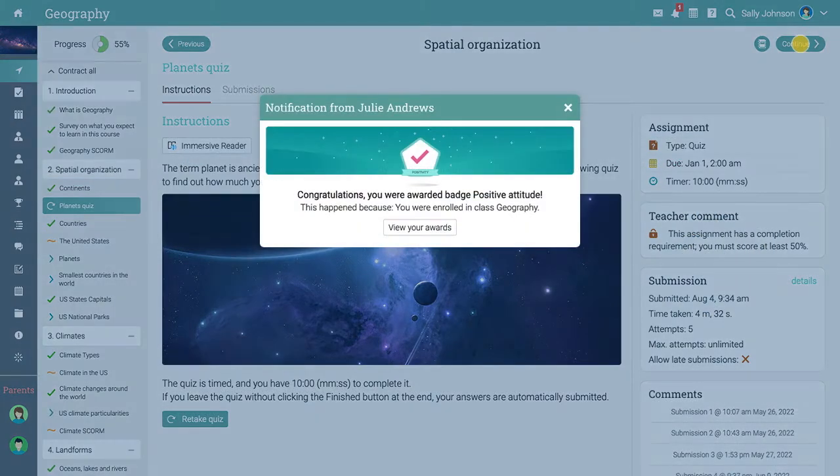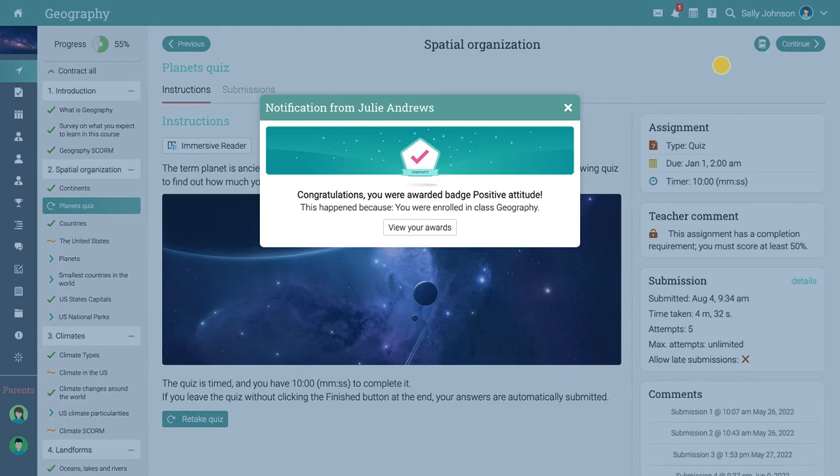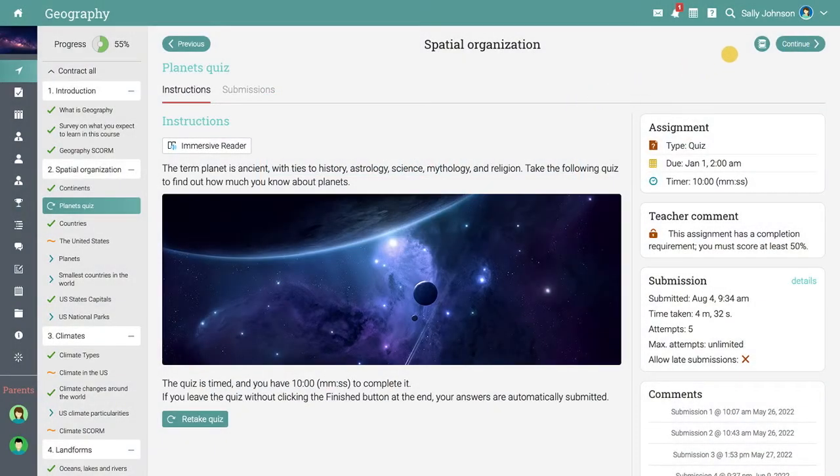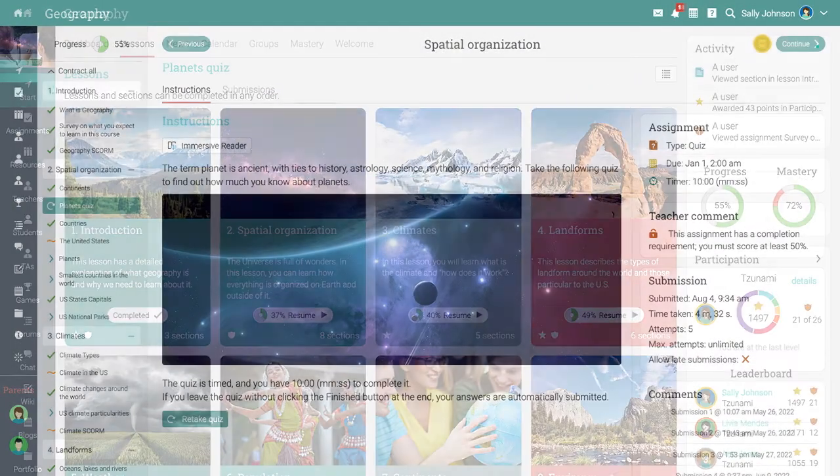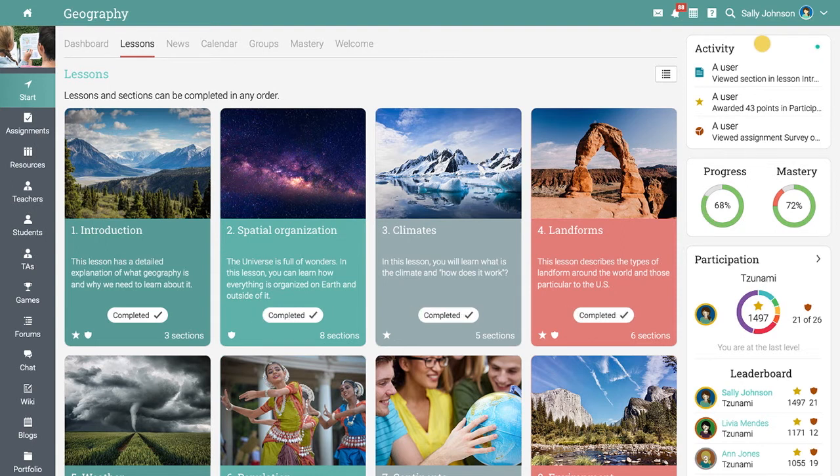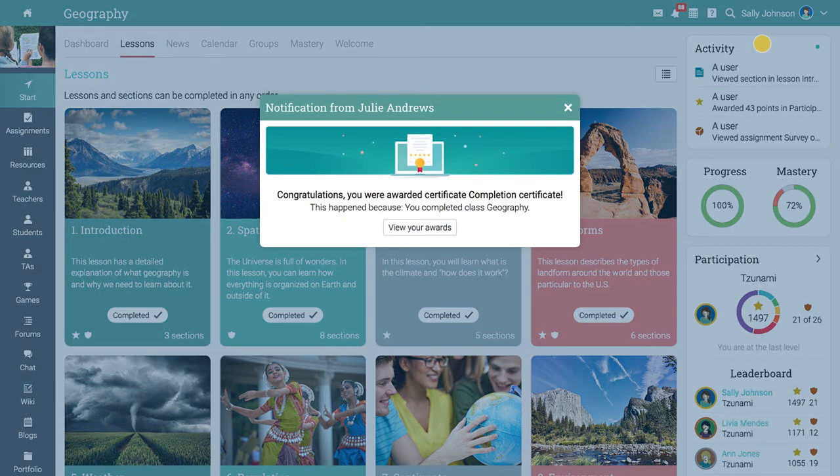If the class has a game enabled, you can receive points and badges for completing different actions. Once all activities within a class are completed, you can receive a completion certificate.